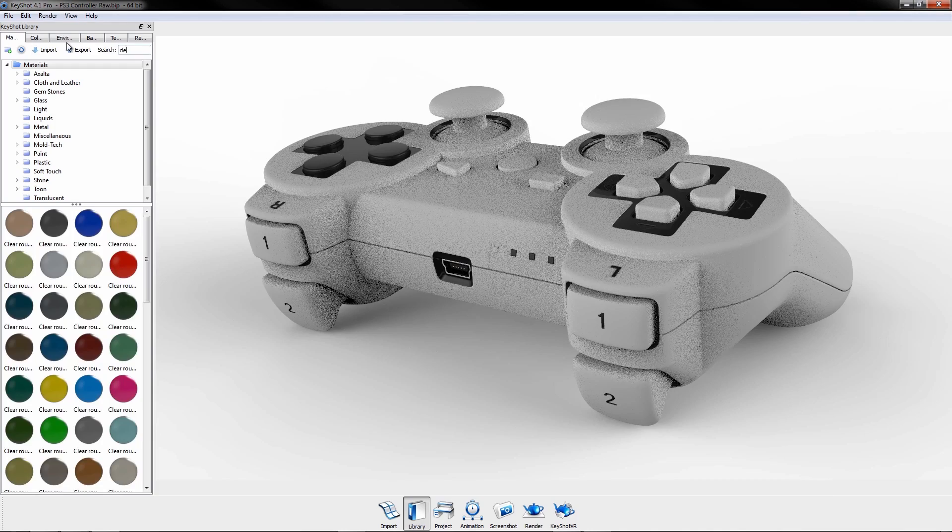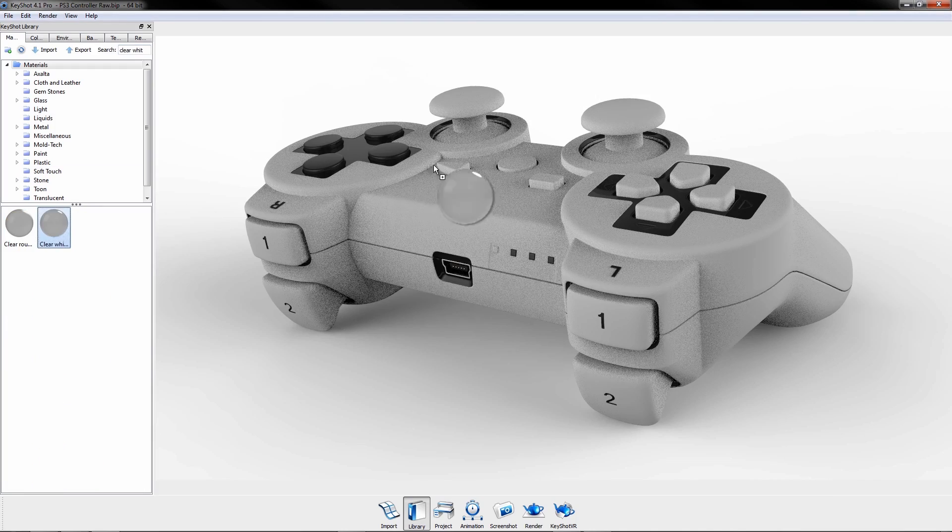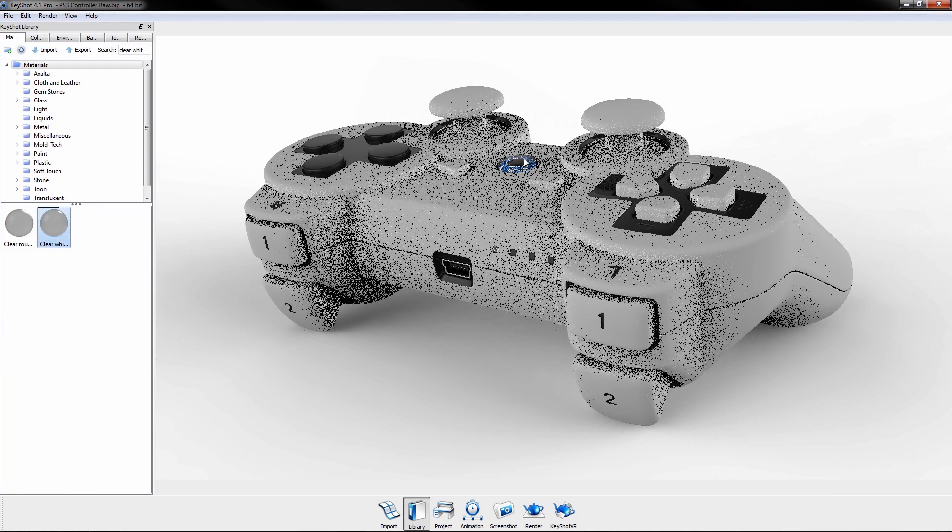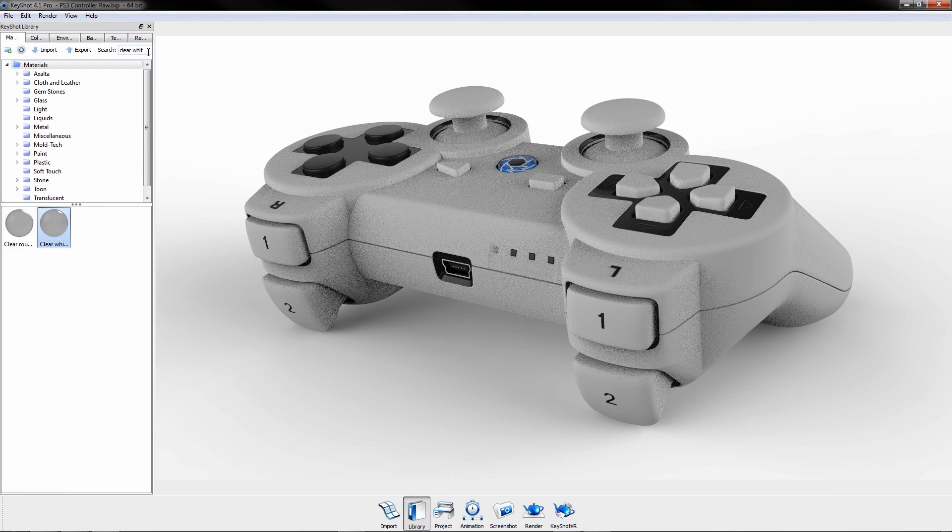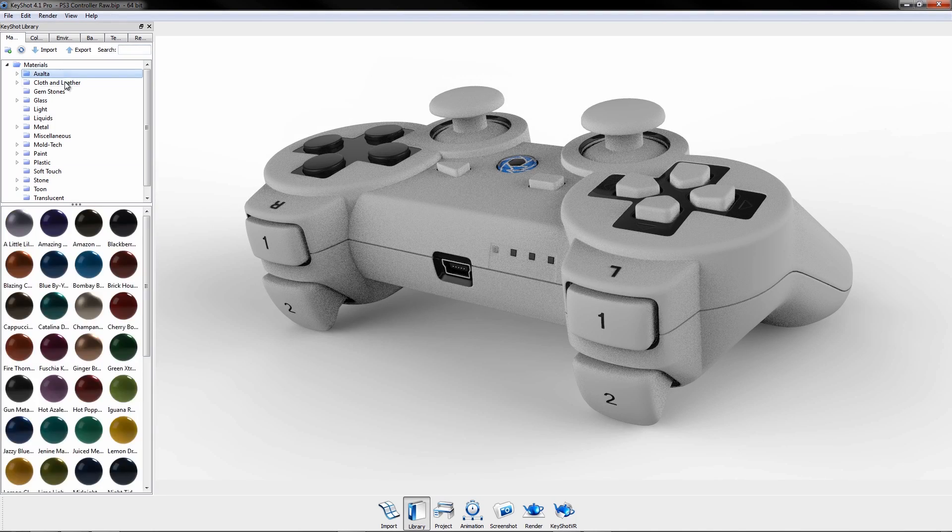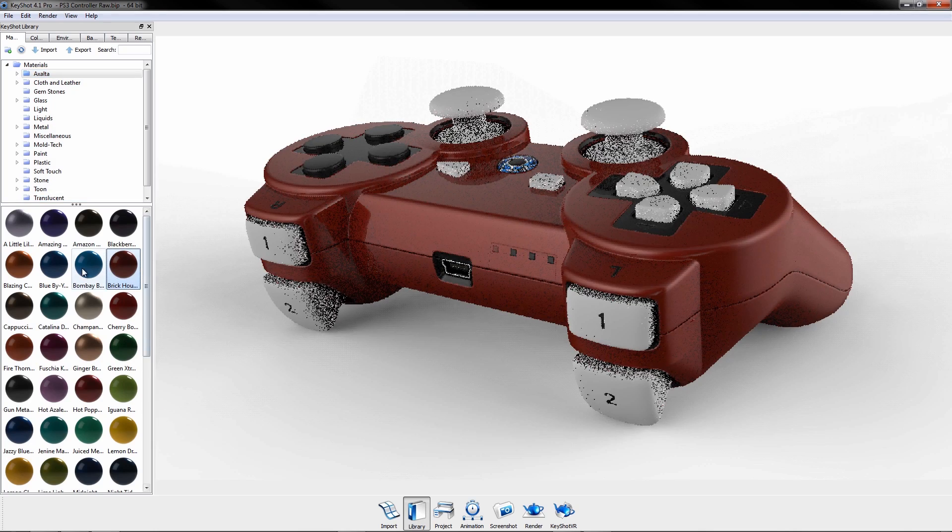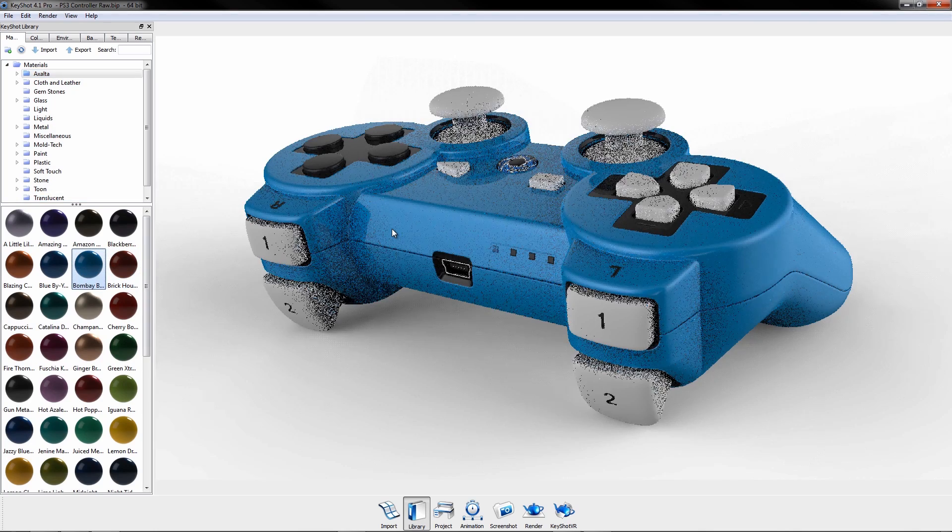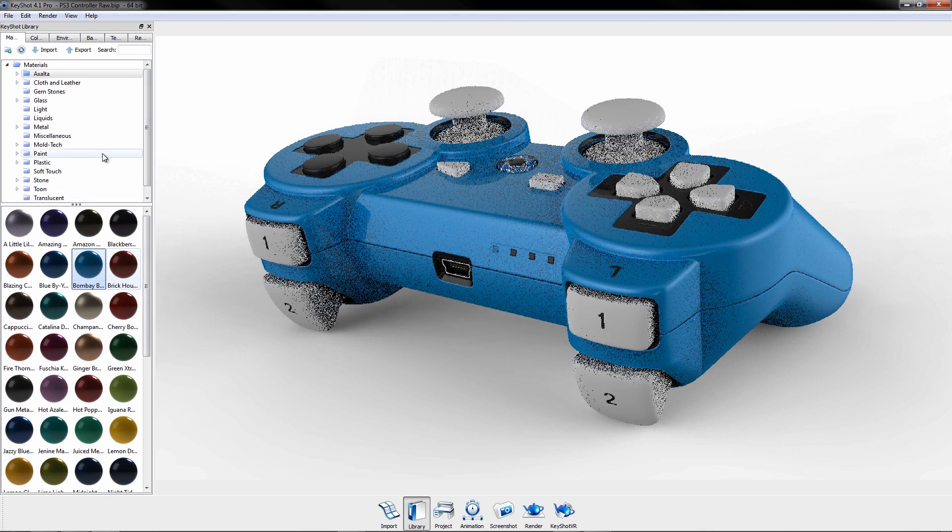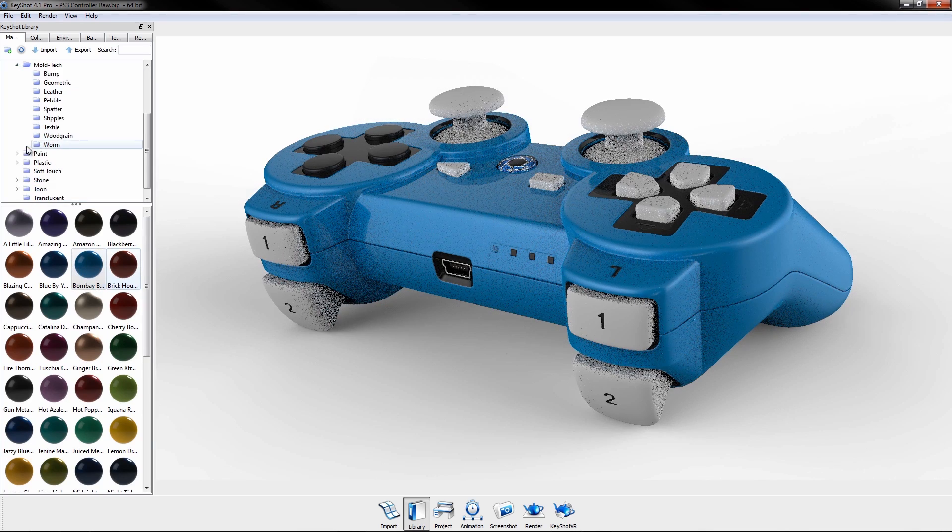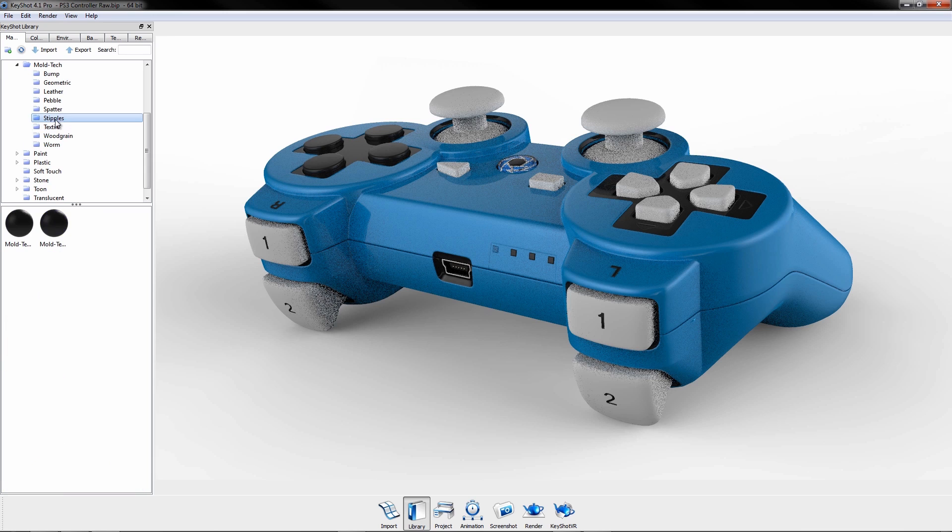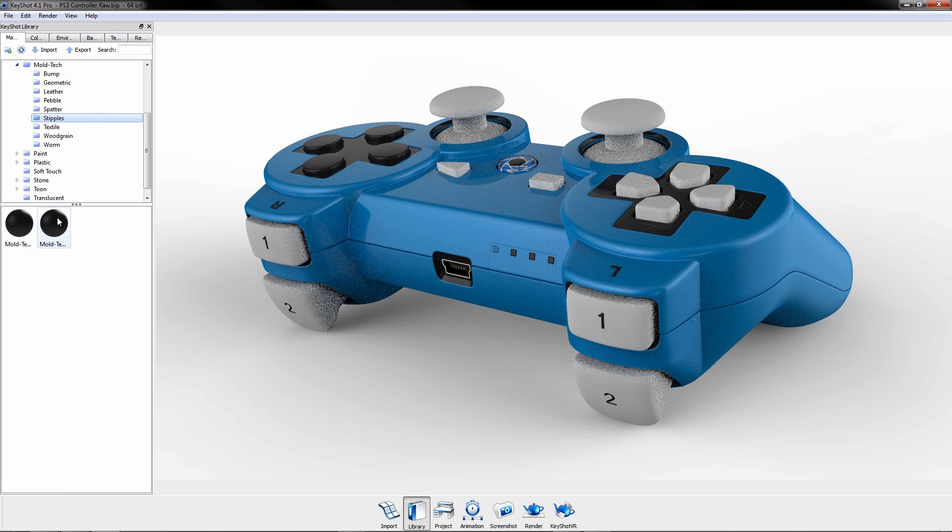KeyShot offers physically and scientifically accurate materials. This includes exclusive Exalta automotive paints and Moldtek textured plastics.